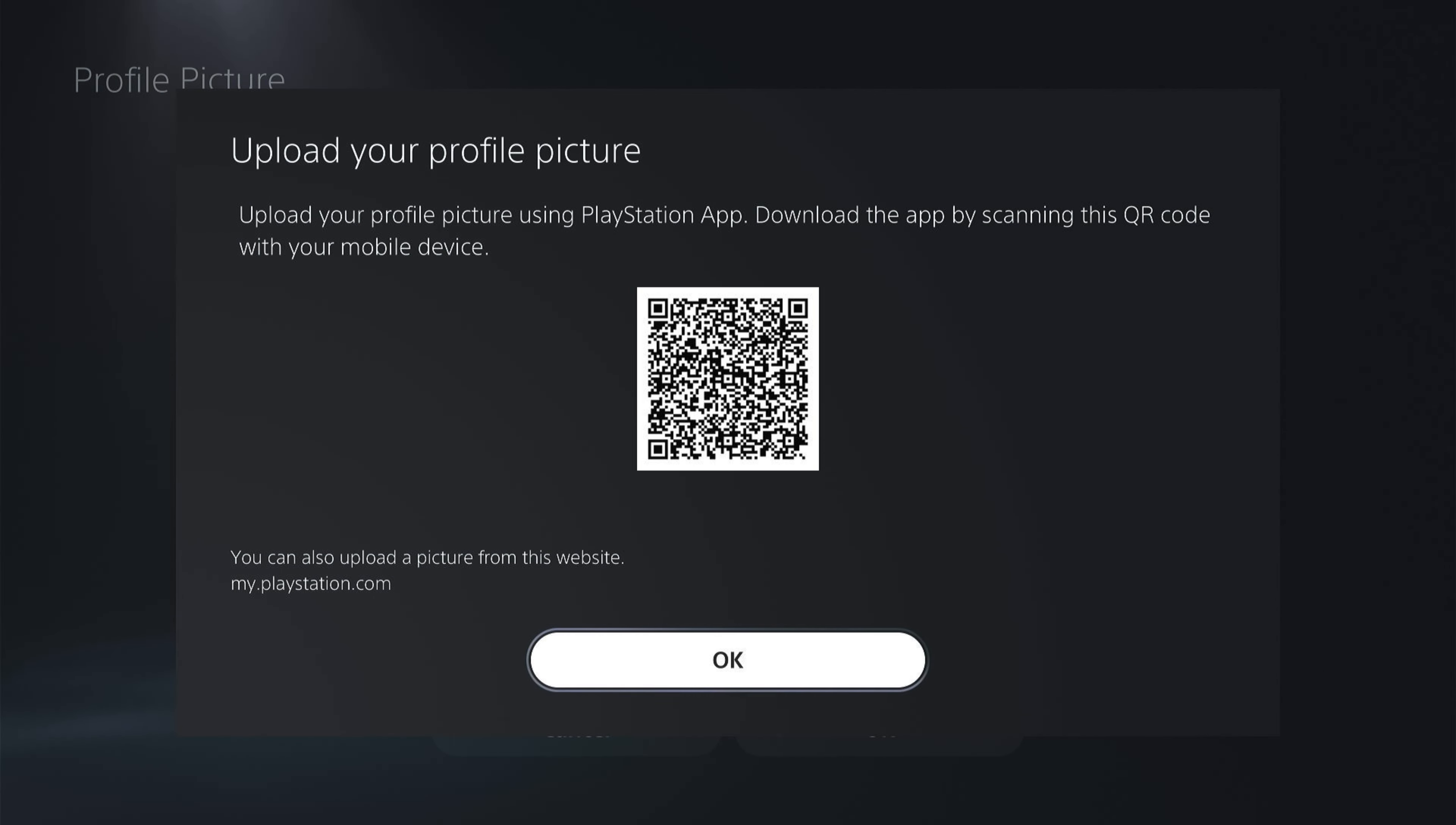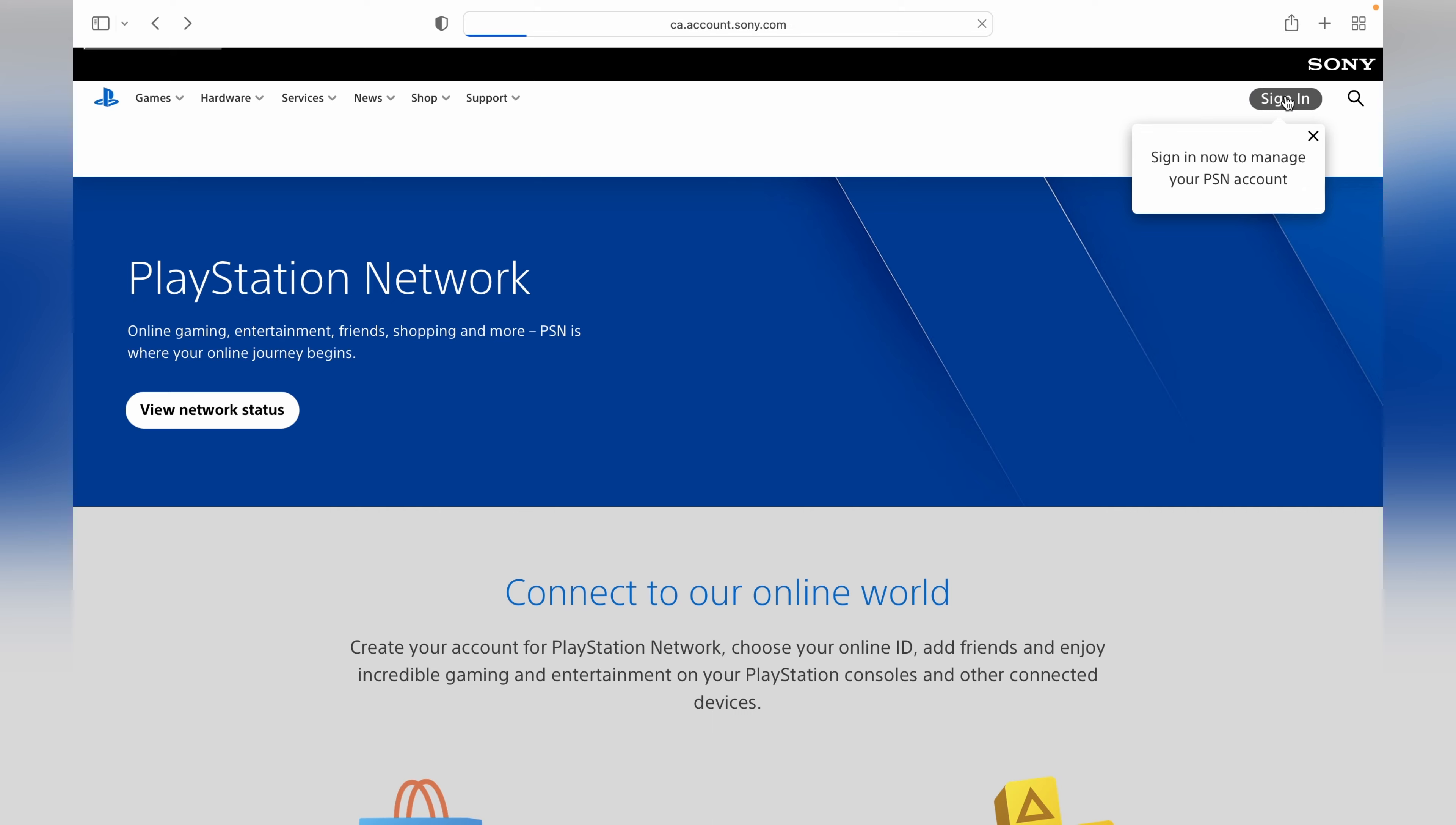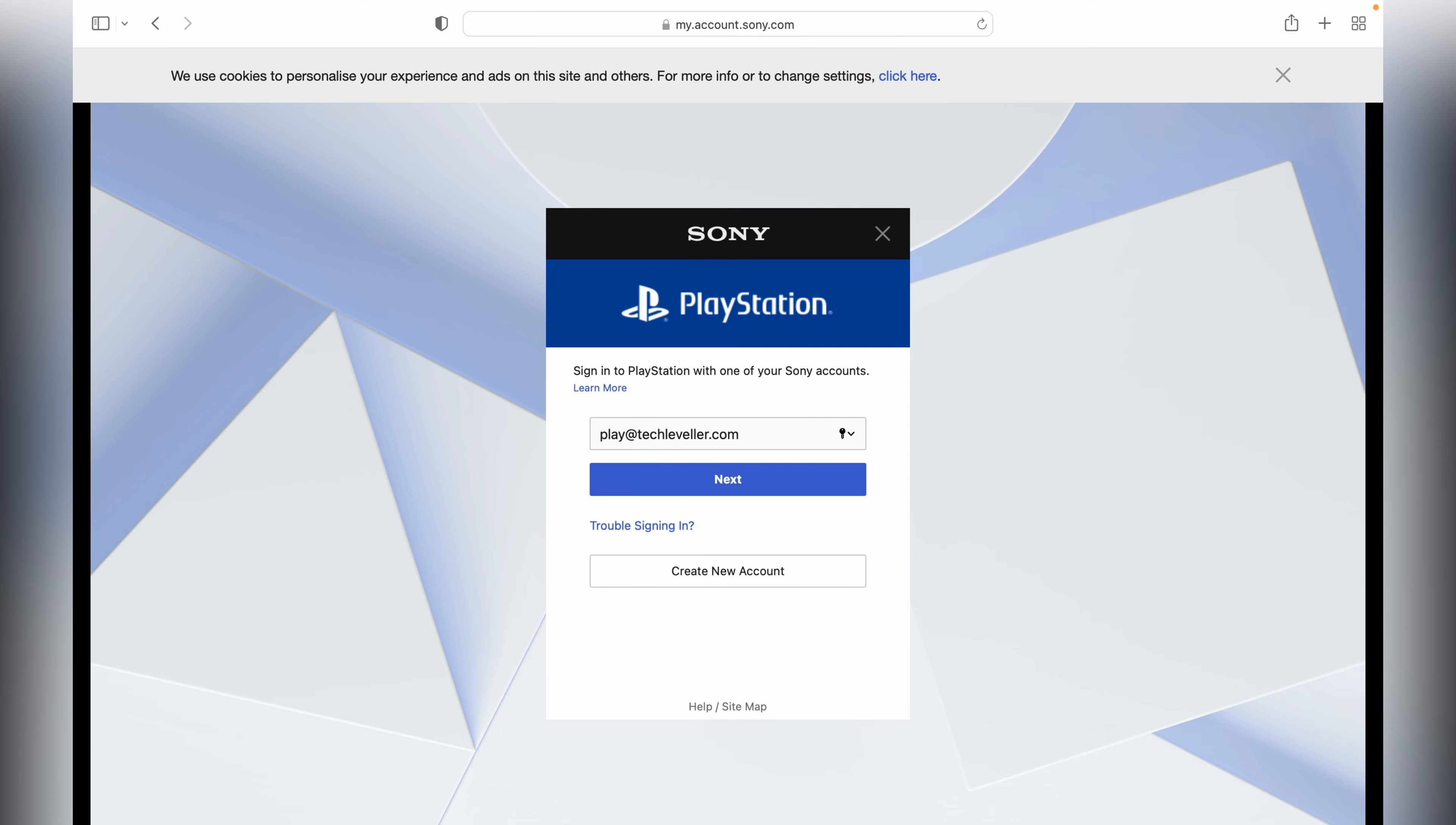Let's head over to the desktop. You want the my.playstation website. When you're on the my.playstation website, click sign in and sign in to your PlayStation profile.